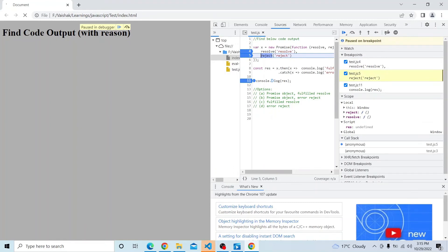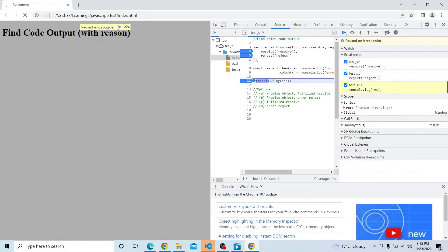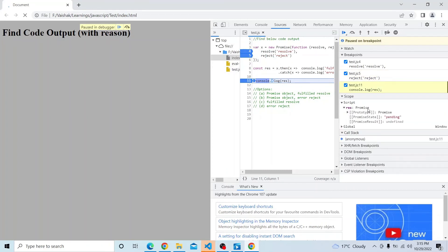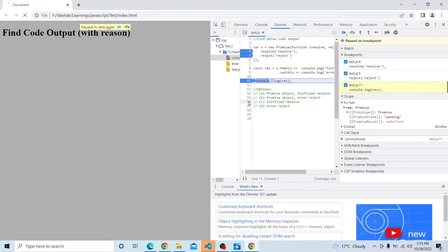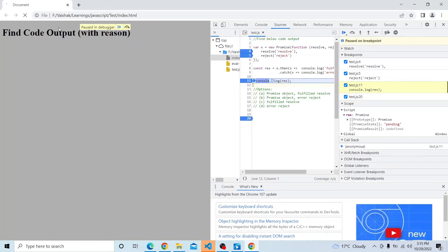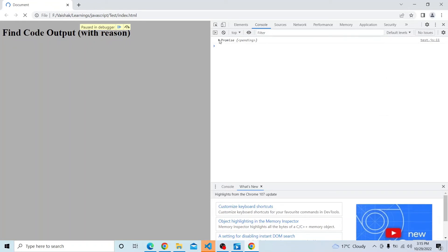Now if you see, res is still undefined — it did not run. Now res is actually pending. It has not completed yet. So by this time, the console.log will be printed. Once this console.log line is run, if I just move past that, now you can see here — 'promise is pending' is printed and the current state is pending.